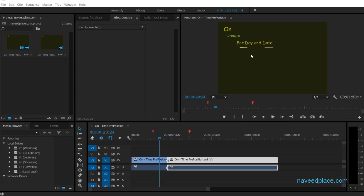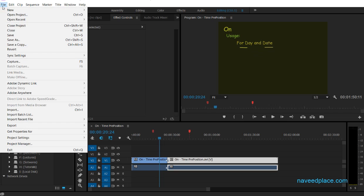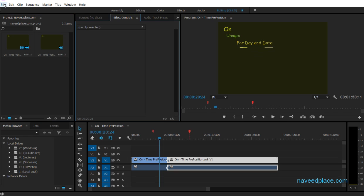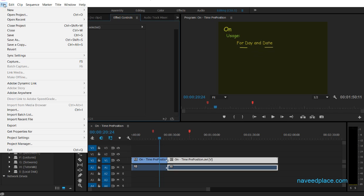Hello, my friends. My name is Mohaman Navit and in this lecture I am going to teach you the File menu in Adobe Premiere Pro. Let's see — I will click on File, and as you can see it is showing me all the options of the File menu.